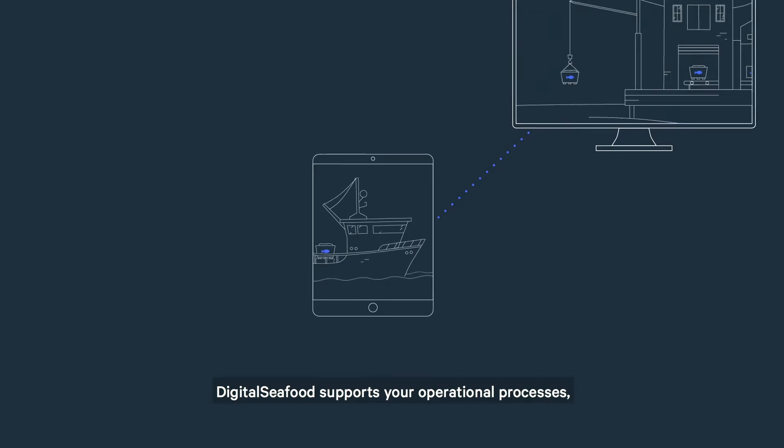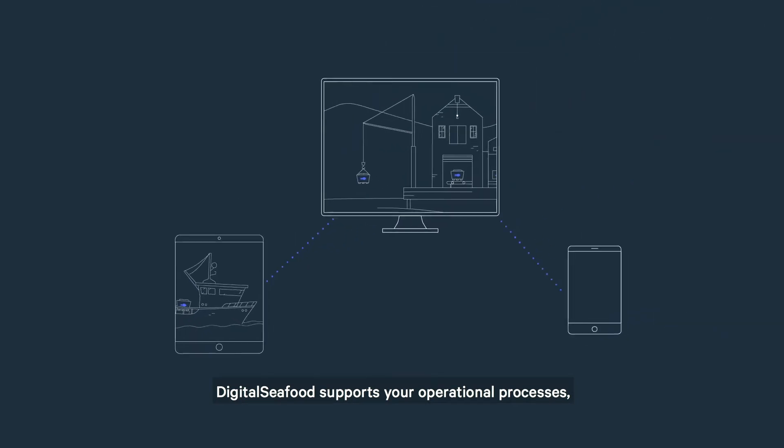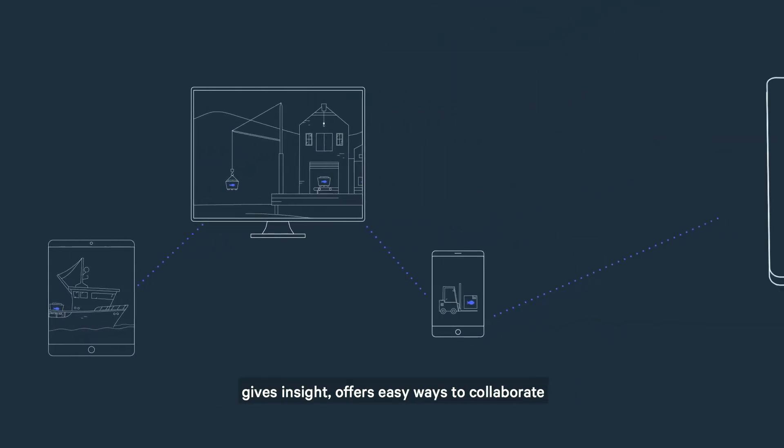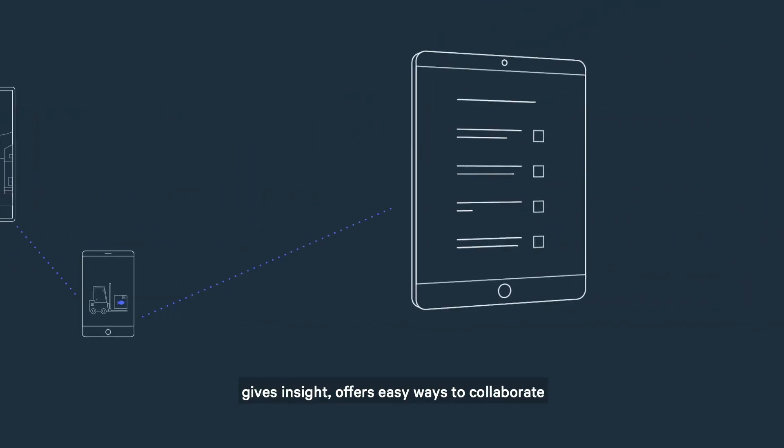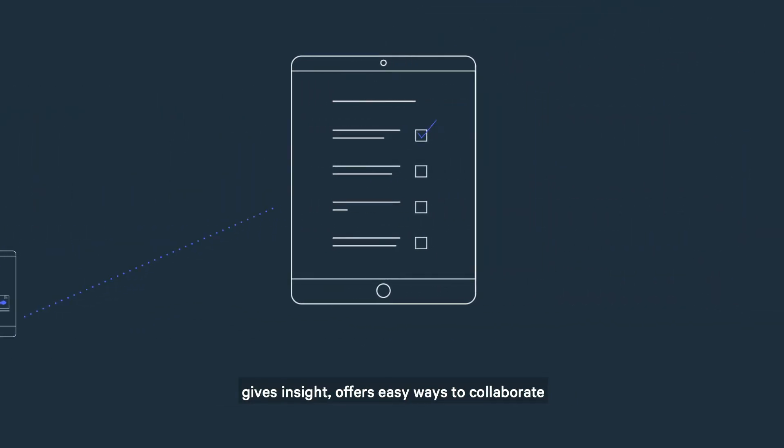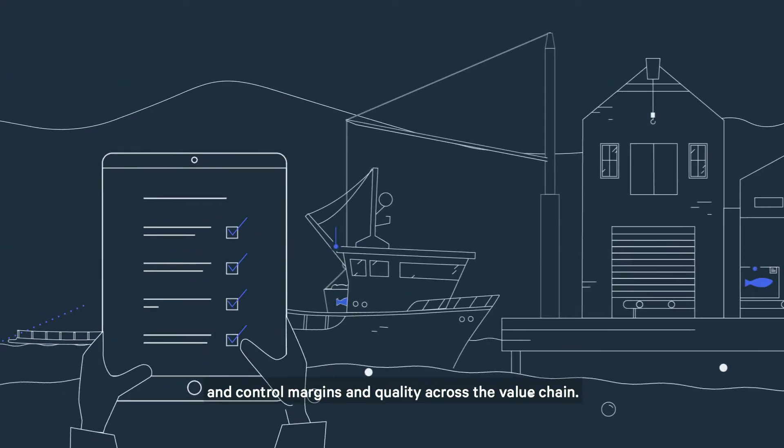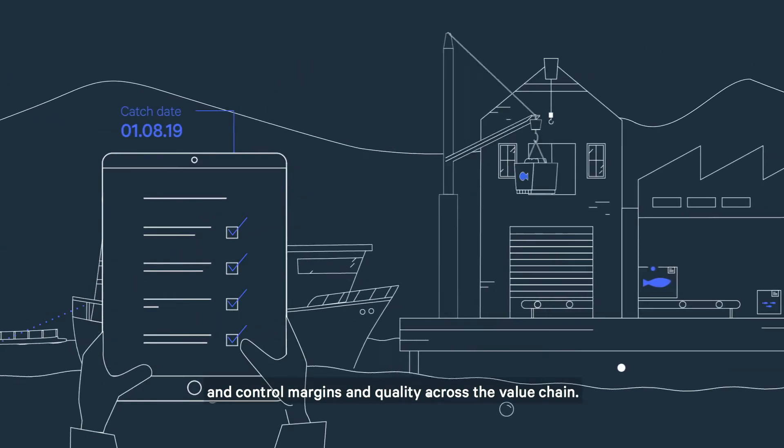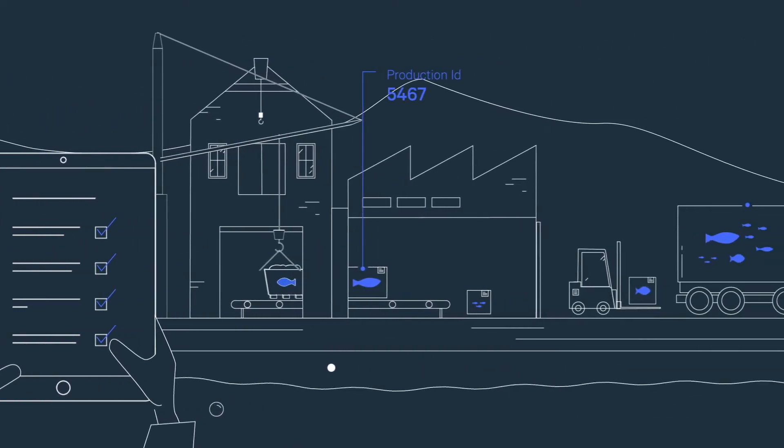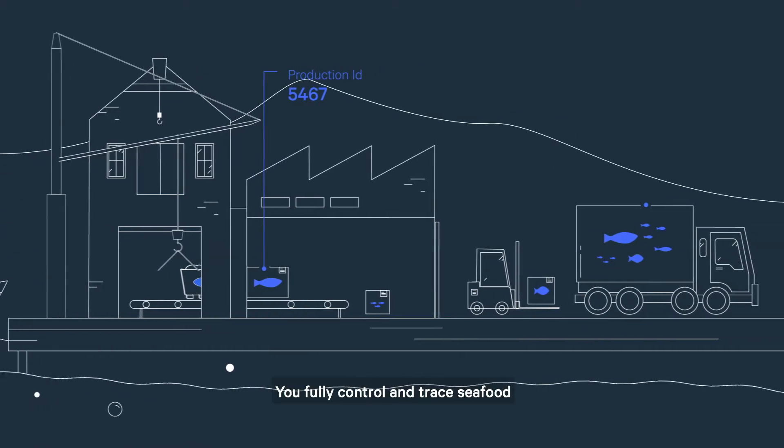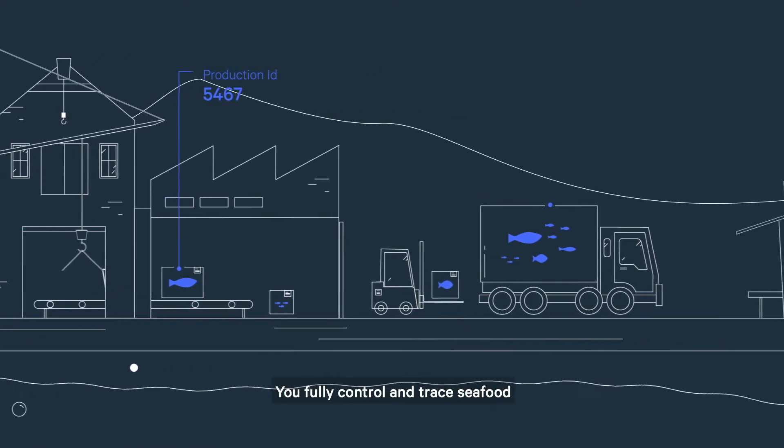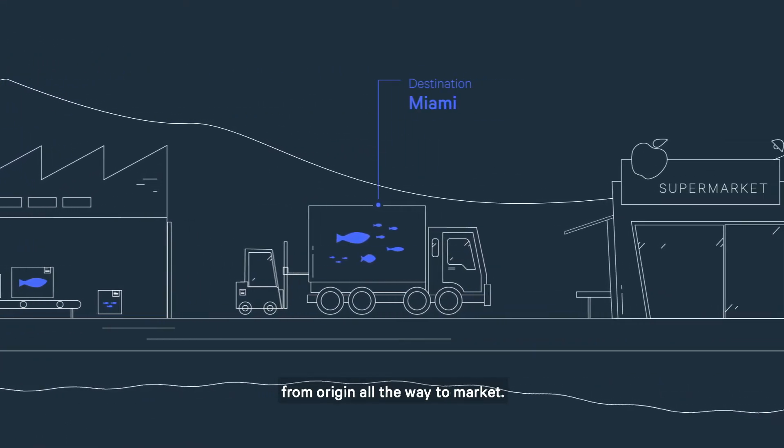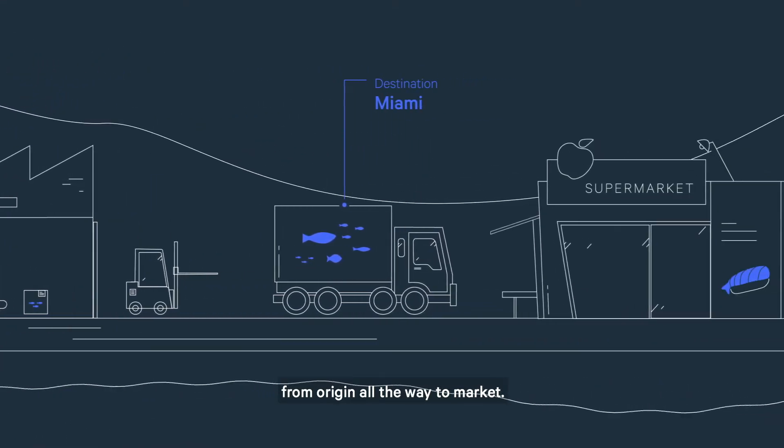Digital Seafood supports your operational processes, gives insight, offers easy ways to collaborate and control margins and quality across the value chain. You fully control and trace seafood from origin all the way to market.